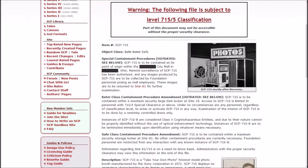And it says special containment procedures are outdated. SCP-715 is to be contained at the point of origin within the blank city mall in blank Ohio. Remote surveillance of SCP-715 has been authorized, and any images produced by it are to be collected by the Foundation personnel posing as mall employees. These images are to be returned to Site-81 for further examination.